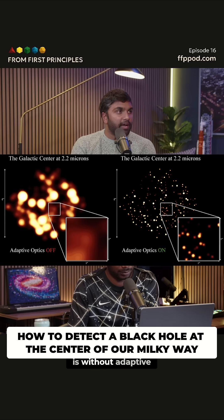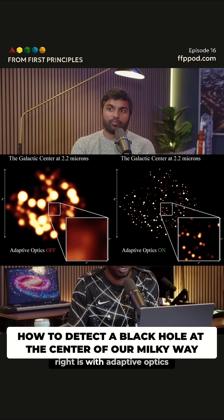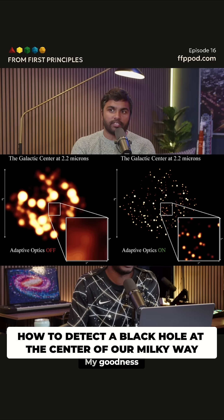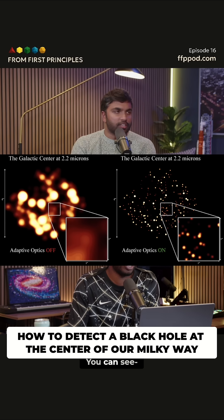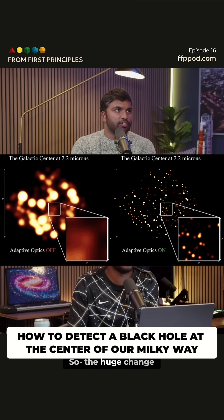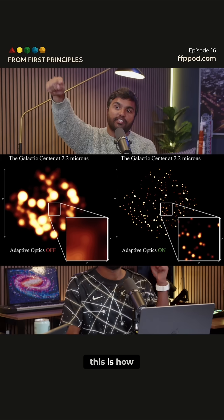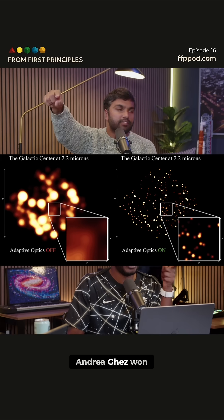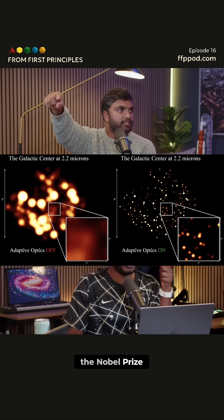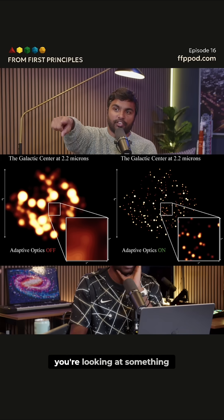On the left is without adaptive optics, and on the right is with adaptive optics. My goodness — you can see the huge change. This is how Andrea Ghez won the Nobel Prize. This is crazy.